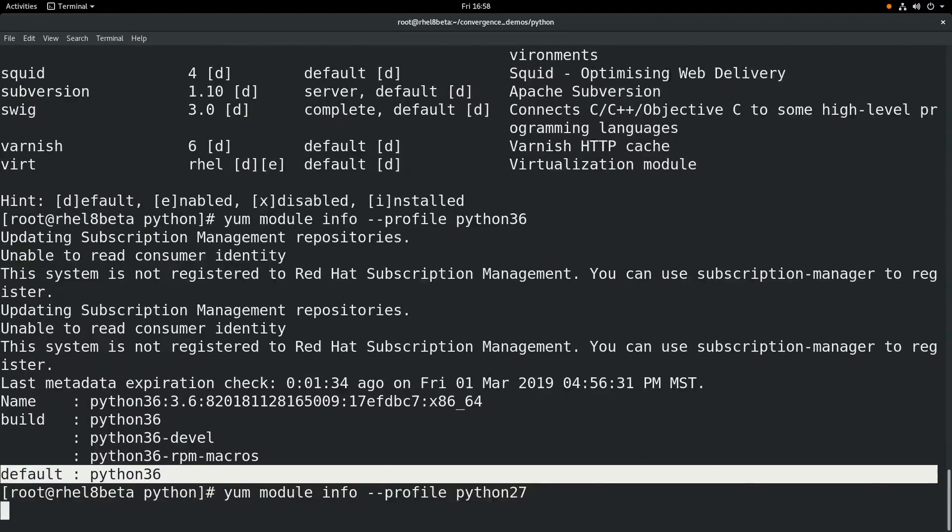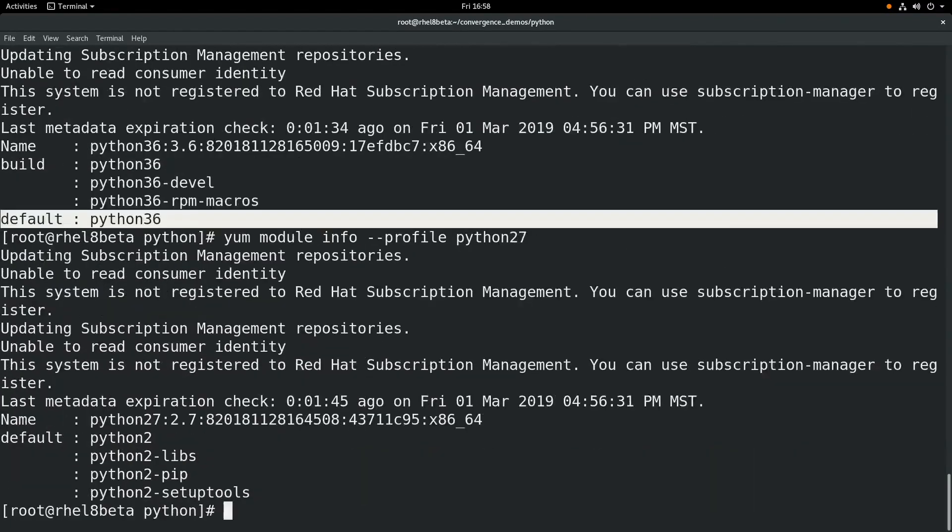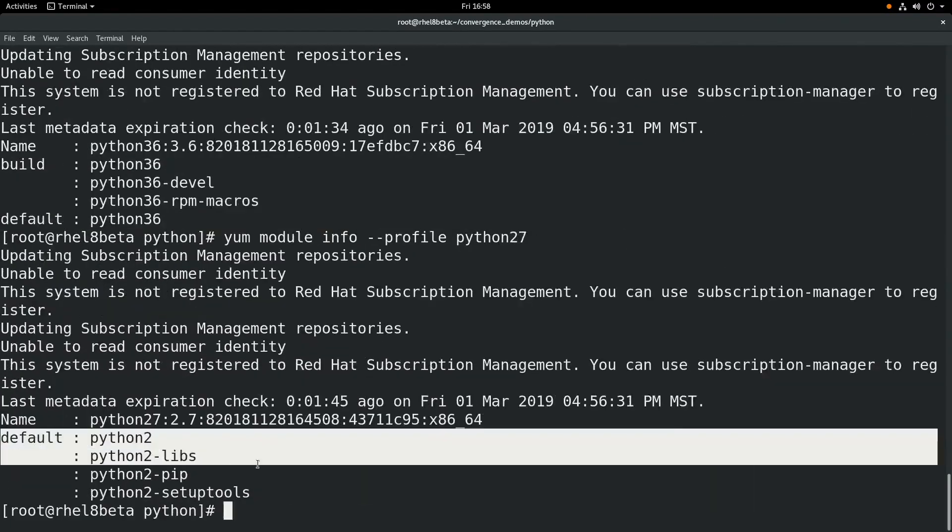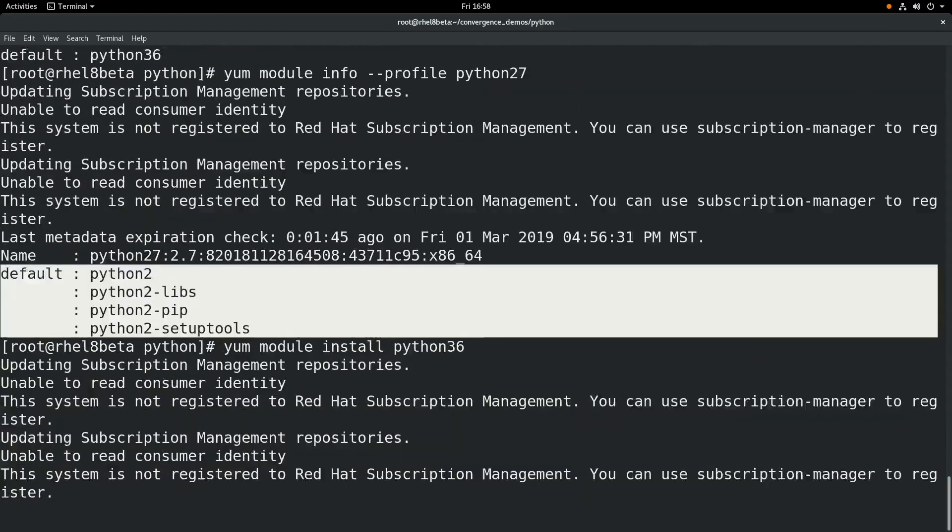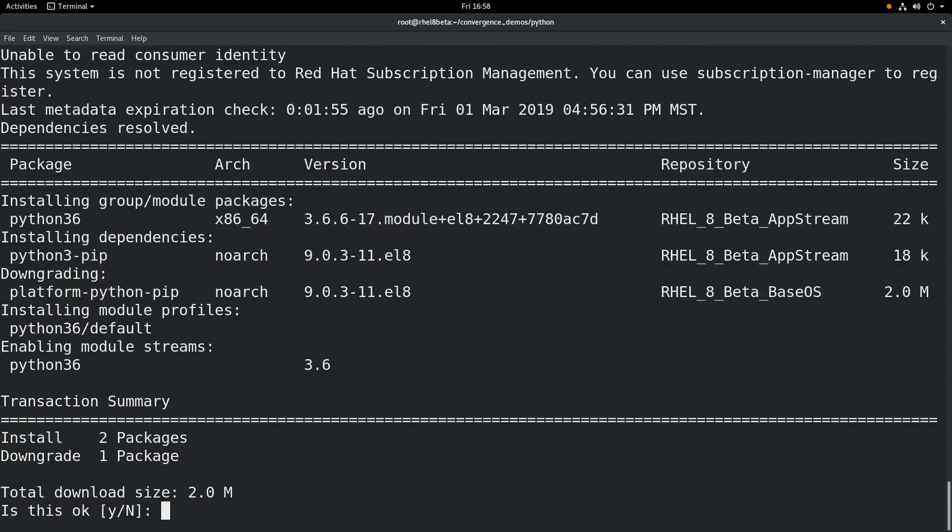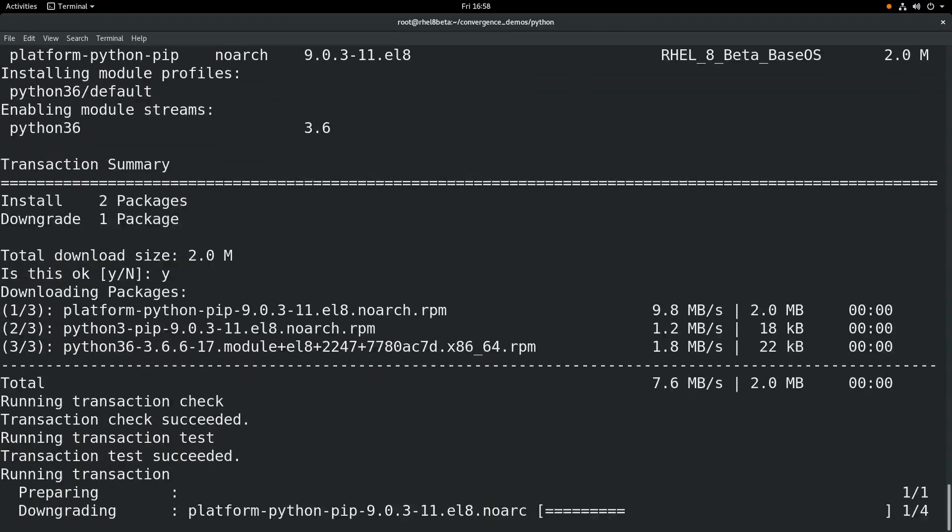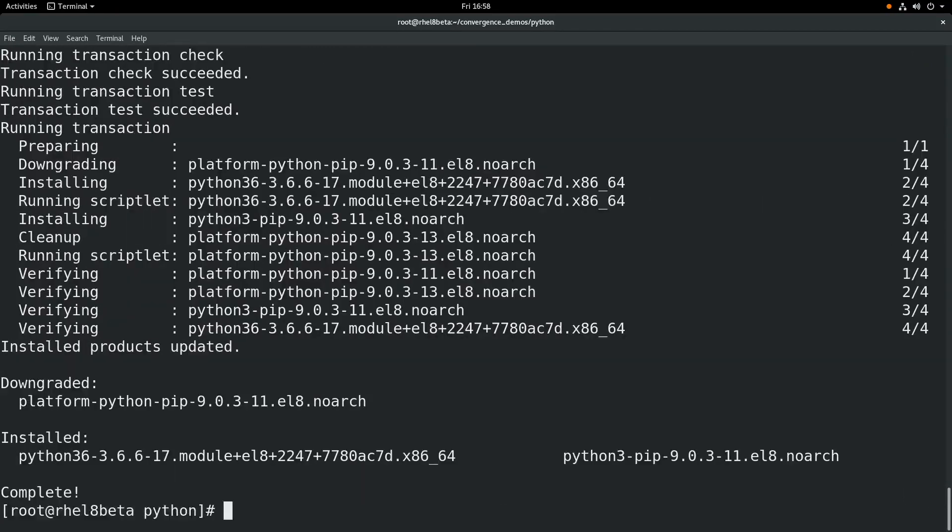We can also look at the Python 2.7 module profile information and you can see that it has a default profile that includes the listed packages there. If you want to install from the modules, we can do a yum module install Python 3.6 and we can also do a yum module install Python 2.7.